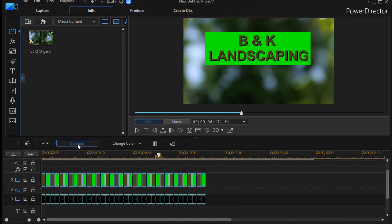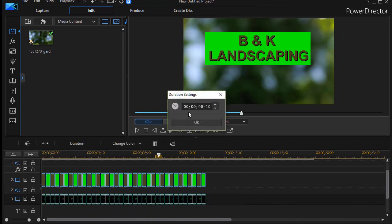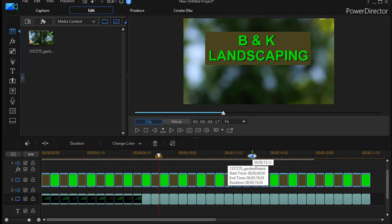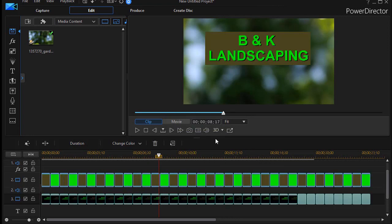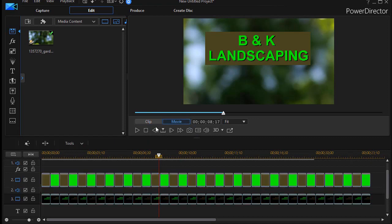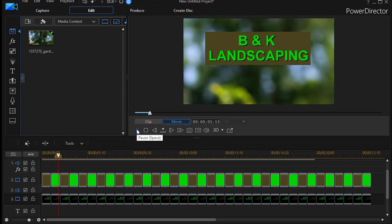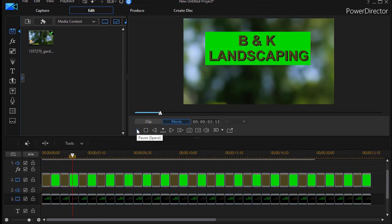And I can click on duration and I say, well, I don't want it 10 seconds, I want it 20 seconds. Click on OK. And now when I go back to the beginning and play, I've slowed it down.